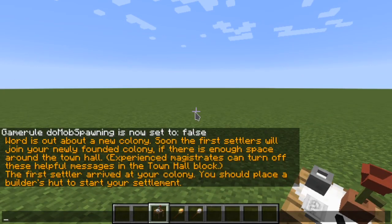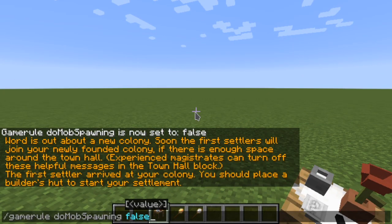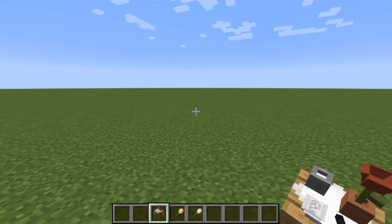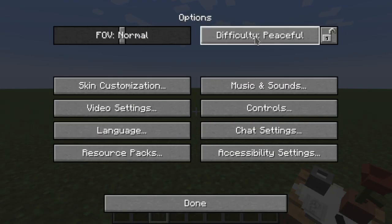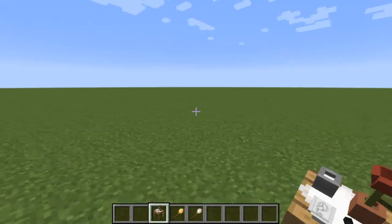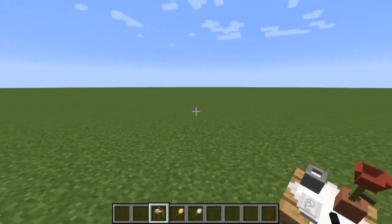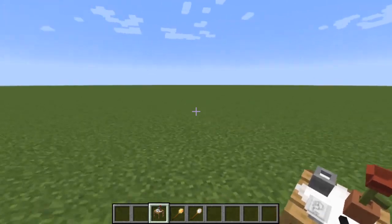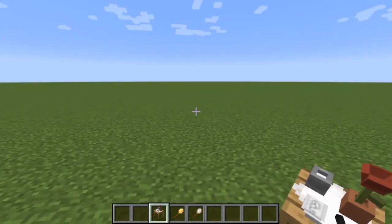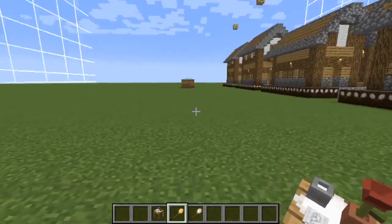Something very useful is to turn on the mob spawning rule and to put the world in peaceful, so that no mobs or entities get accidentally scanned in.